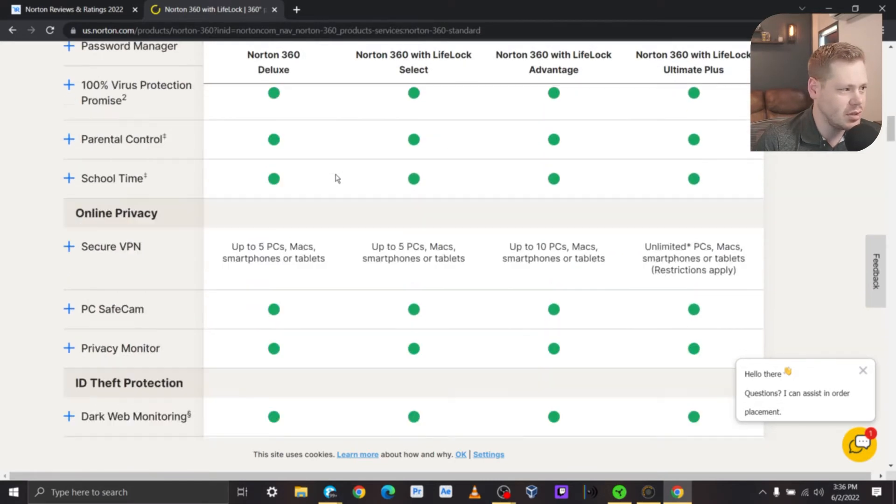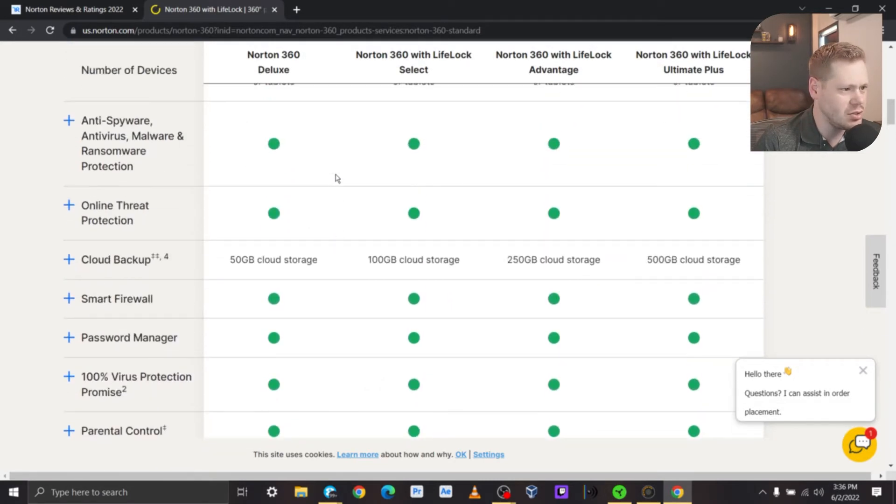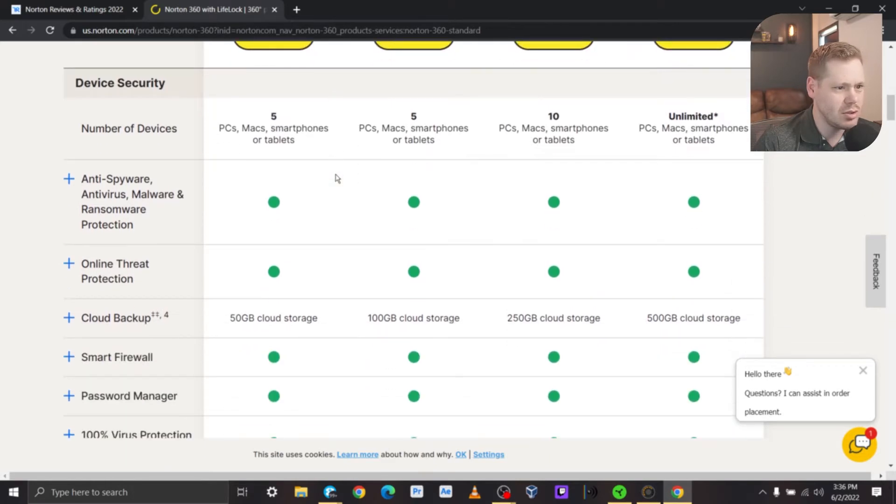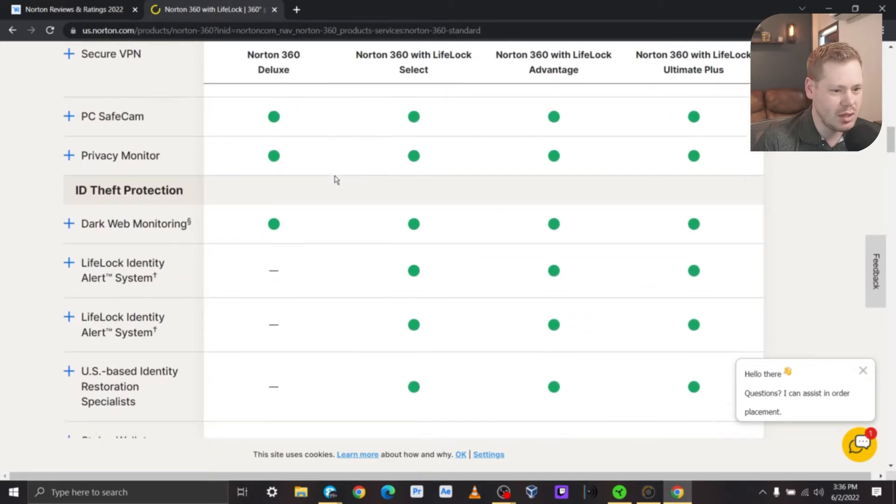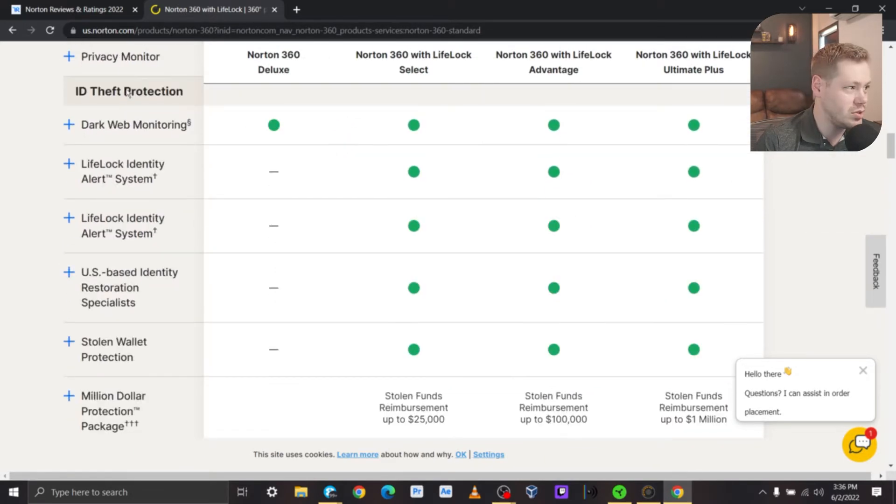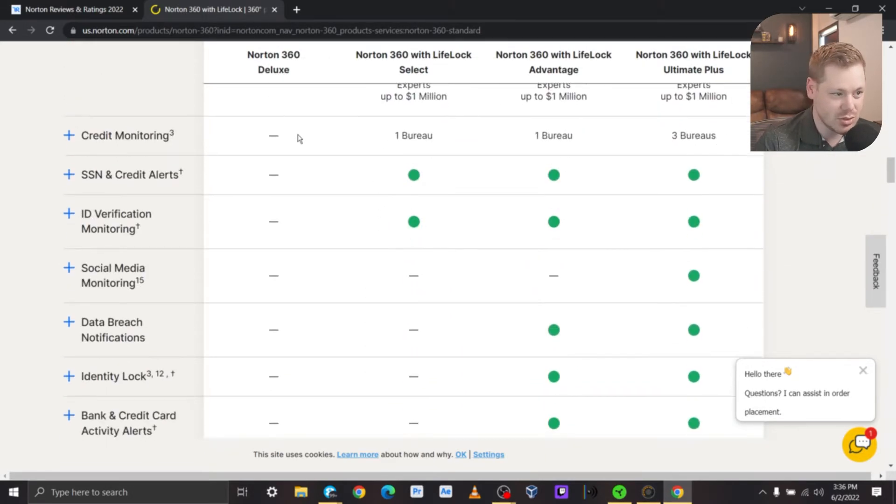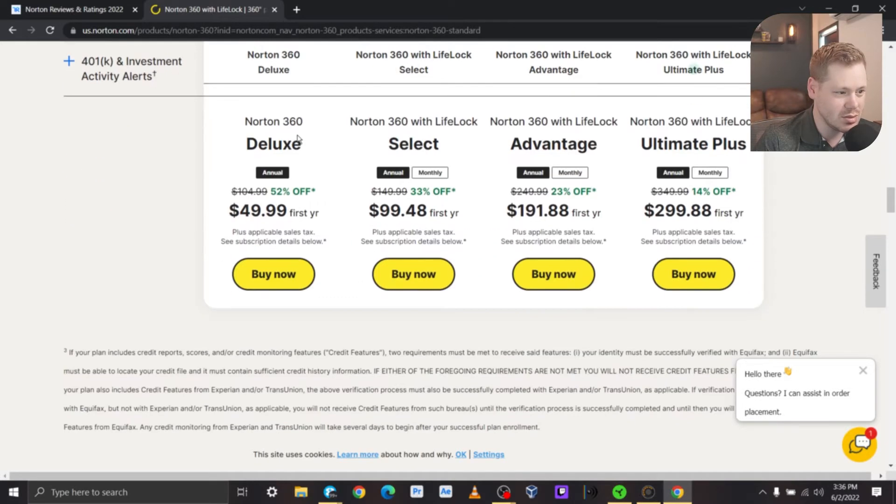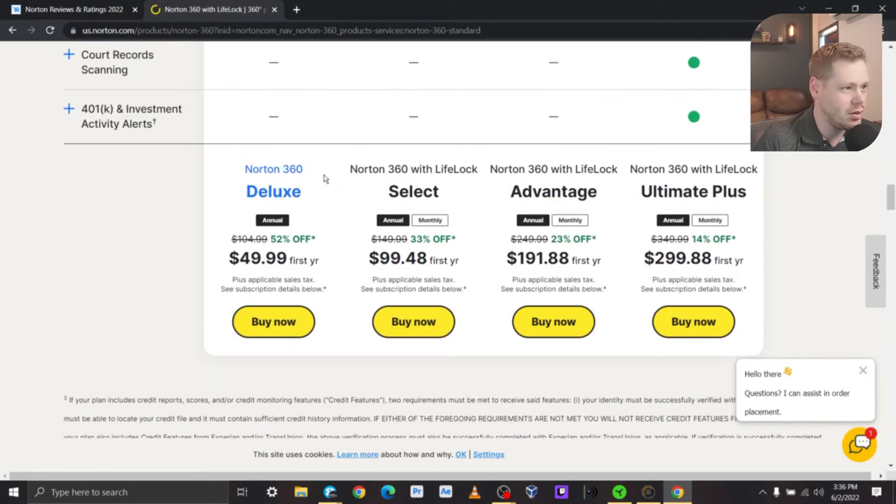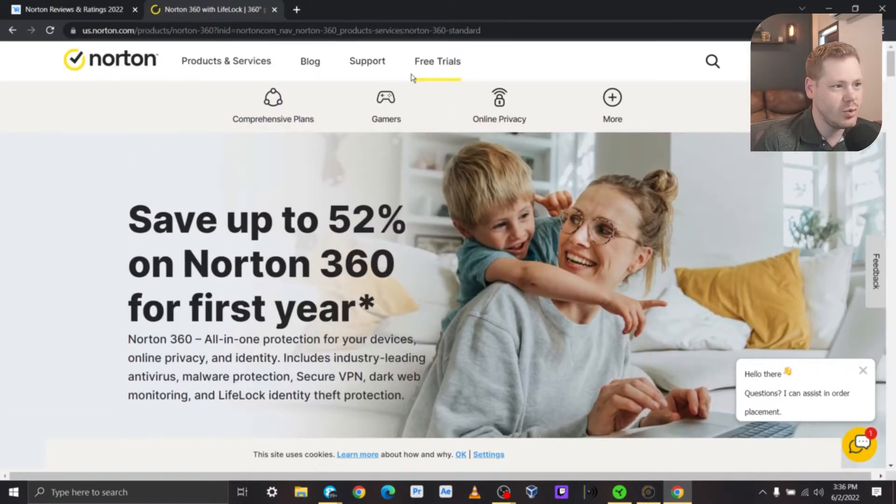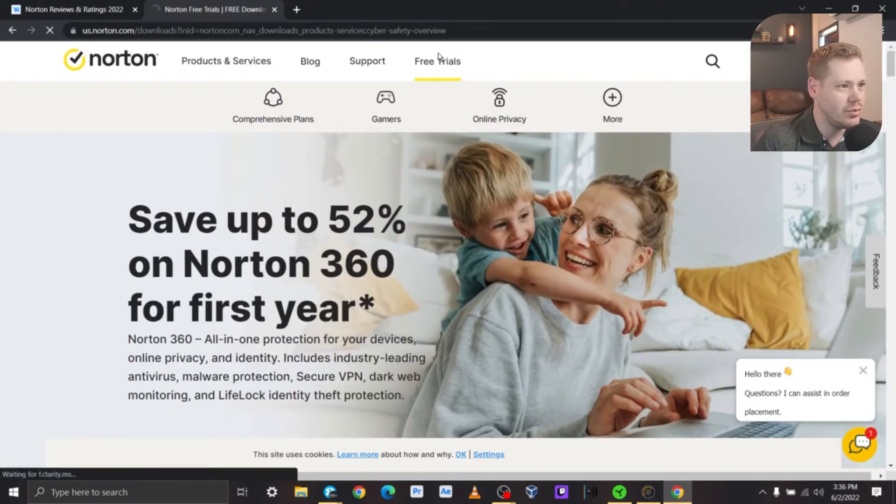Looking at what they include, it looks like you just get more VPN additions and storage with the larger plans. Oh, some more ID theft protection features on the larger plans. Okay, good to know. Now let's see if we can't do a free trial.